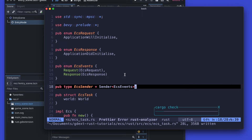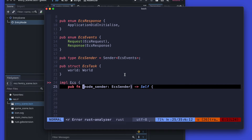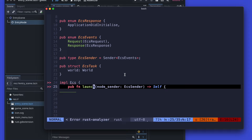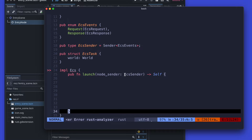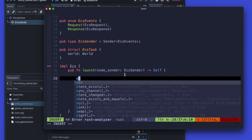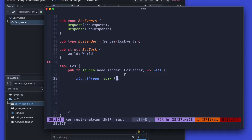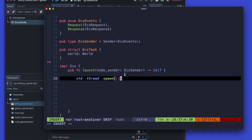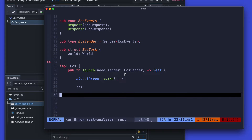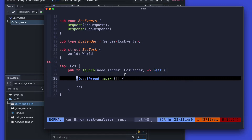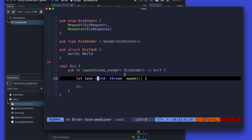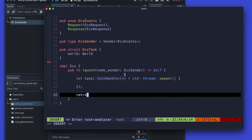As a next step we will rename our function to launch, because that one will actually launch a new thread, and start the definition to create a new thread relying again on the standard library. In order to cancel our thread we are actually sending back the join handler in the launch method, and we will also send back a sender which can be used to send something to this newly created thread.